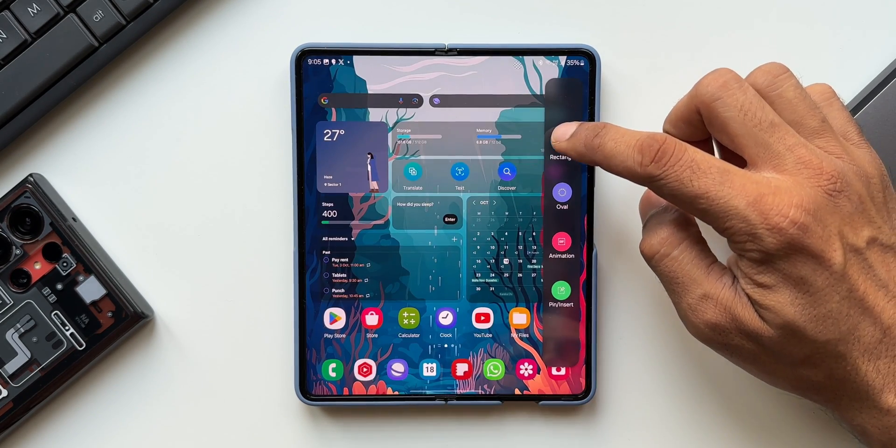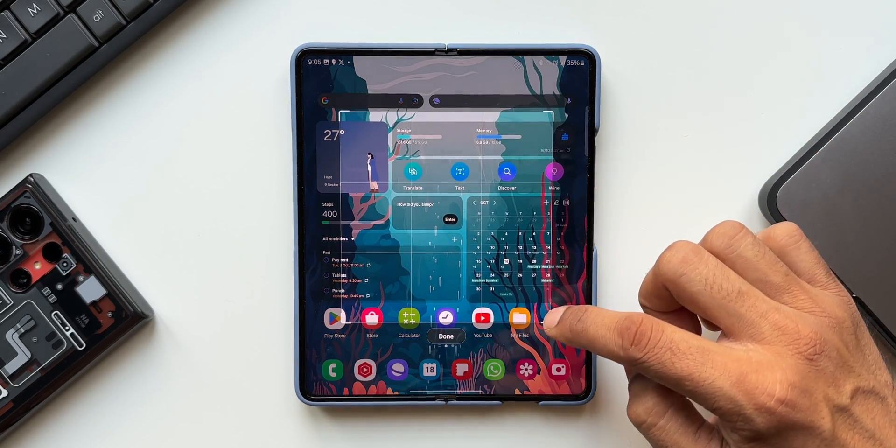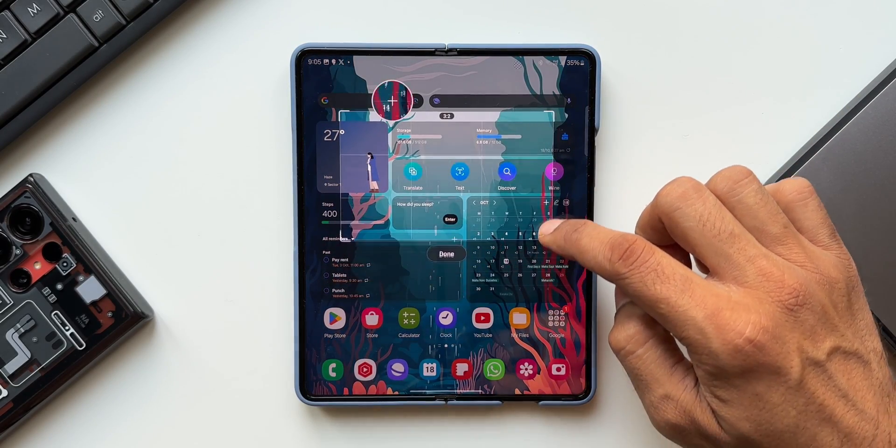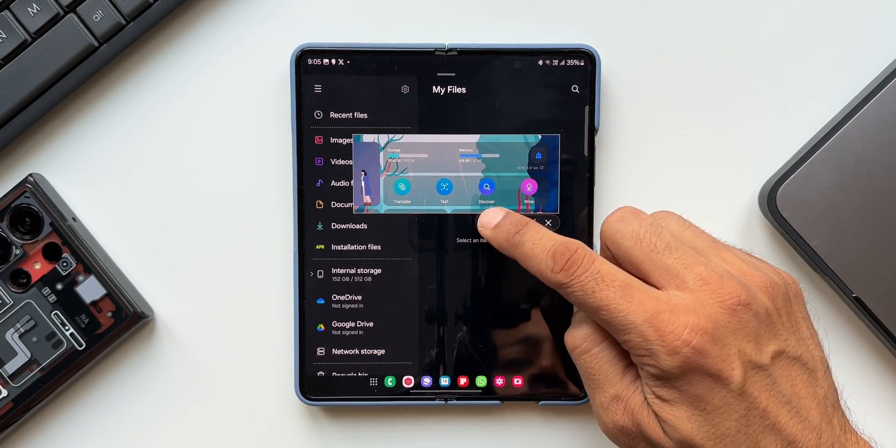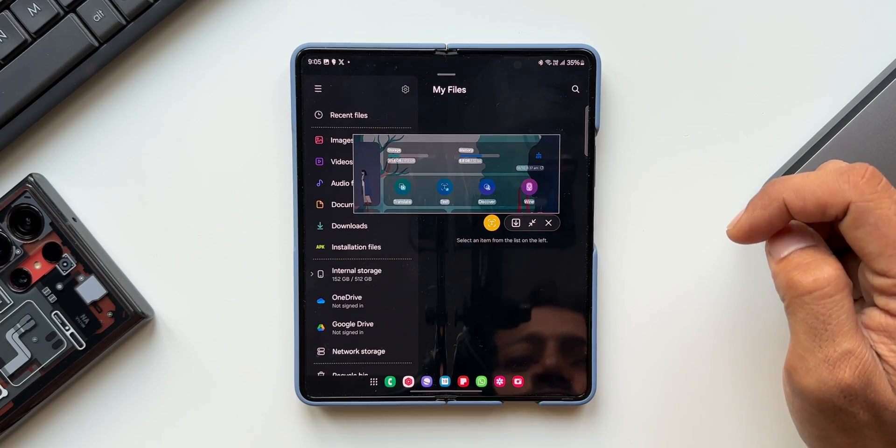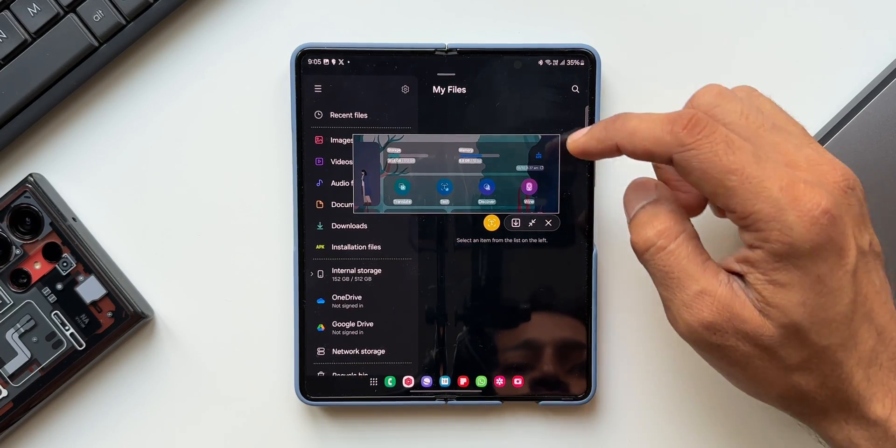The smart select feature has been improved. We can now resize and extract text from pinned content. When you pin an image to the screen, you can now resize it or extract text from it.